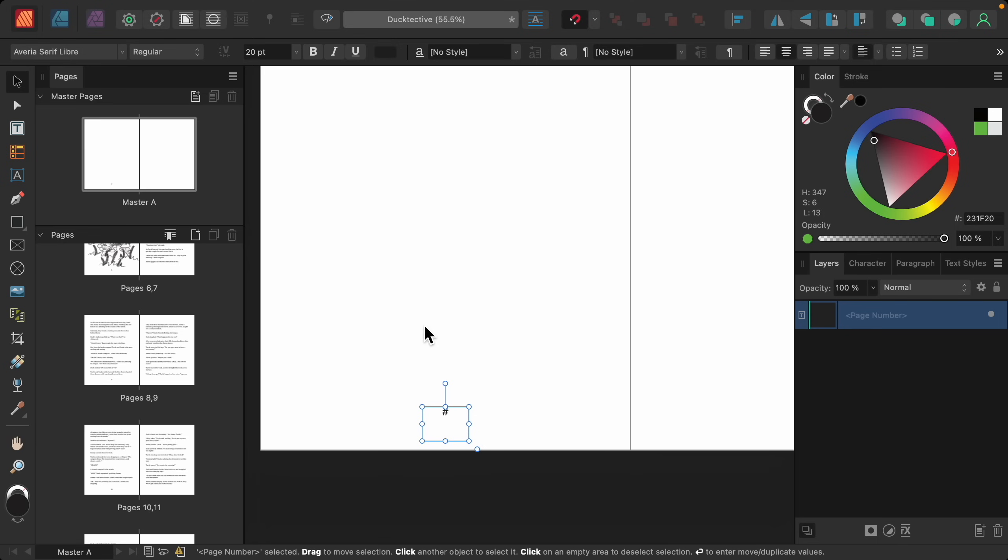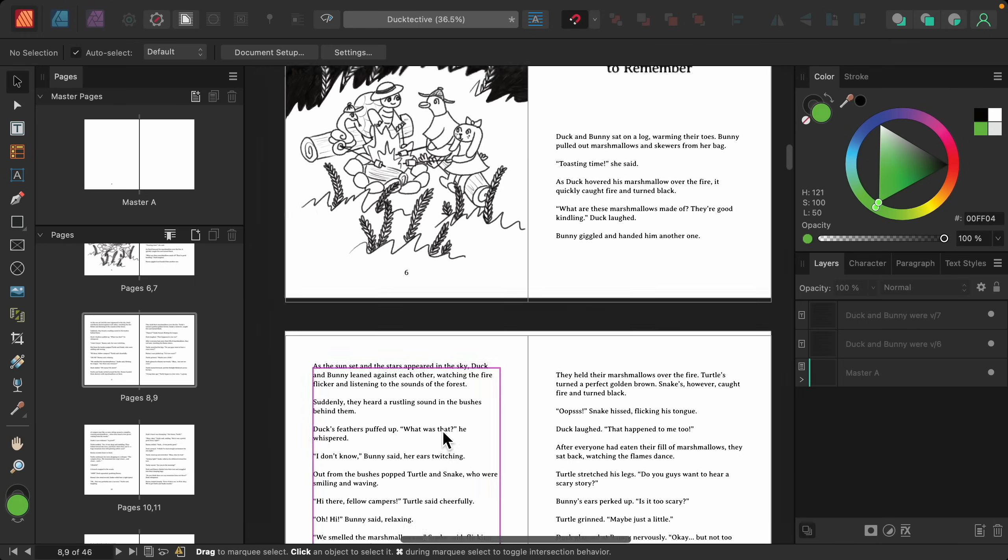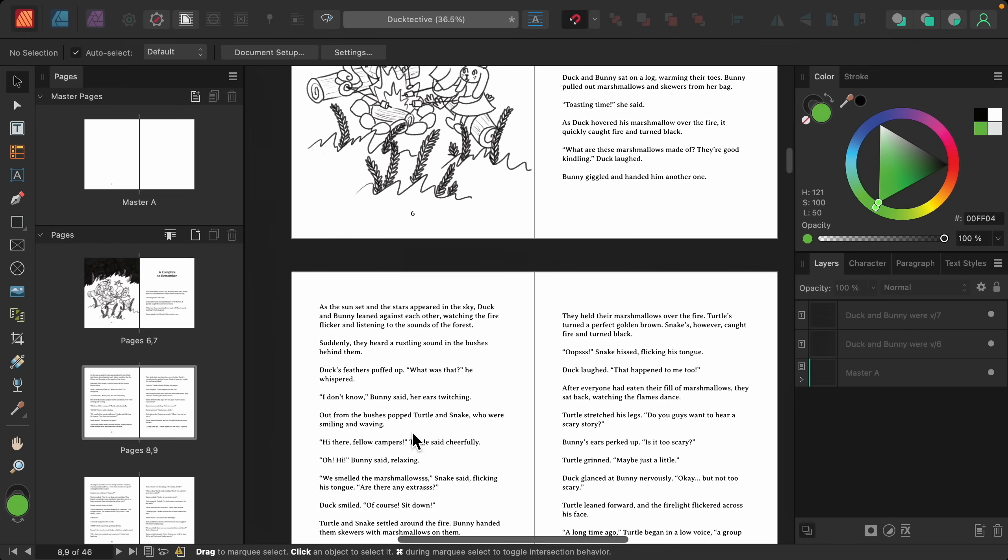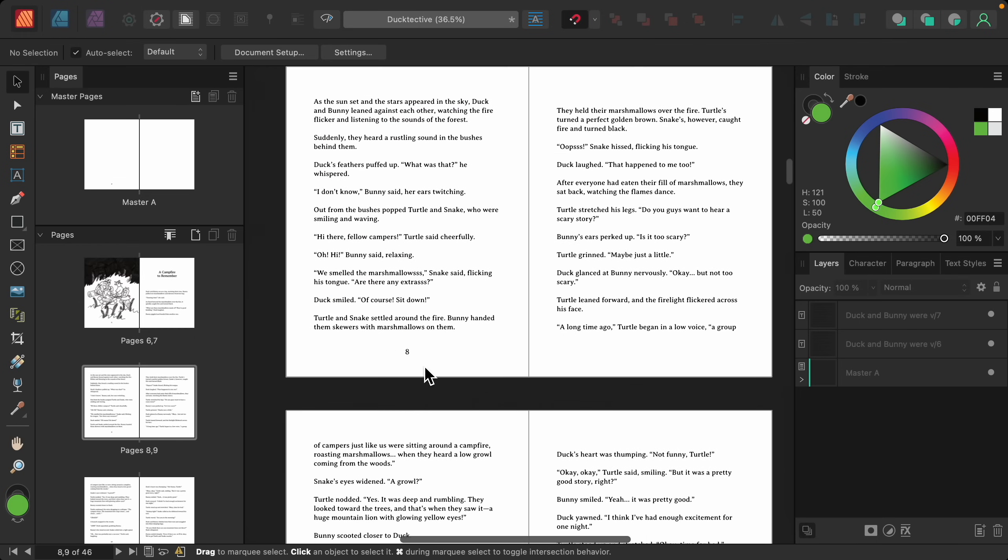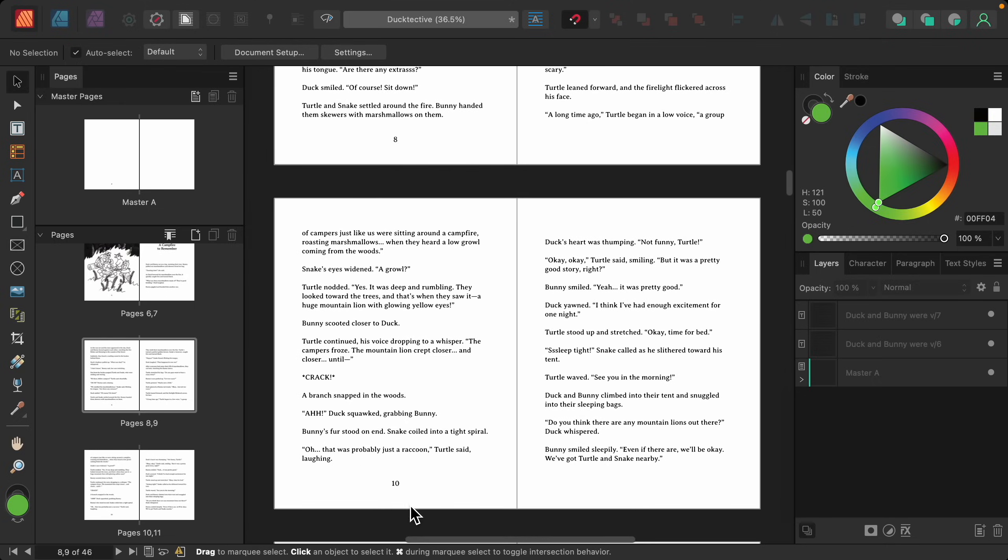So with all of that set up, now we can go into our document to see that every left-hand page now has a page number added to it. I like how that placement looks. So I'm going to go back to our master page.